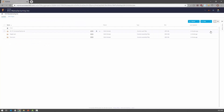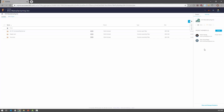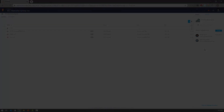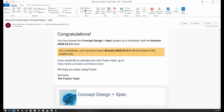You can also use the panel on the right to invite more members to the project. Each invited member will receive an email to join the project. If you're invited to a project on the team, you will receive an email that looks something like this, which contains a direct link to the Fusion Team project.